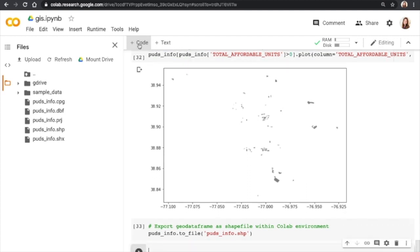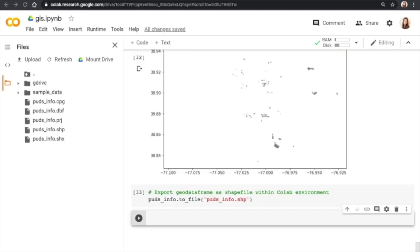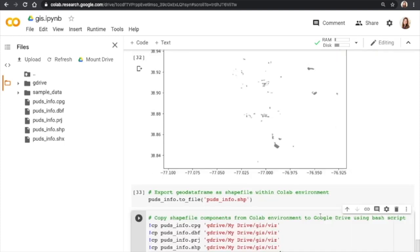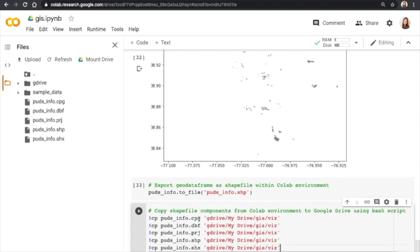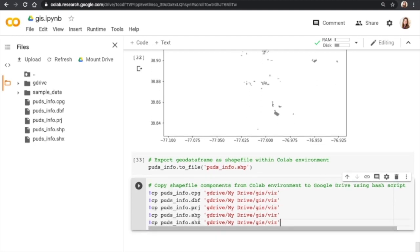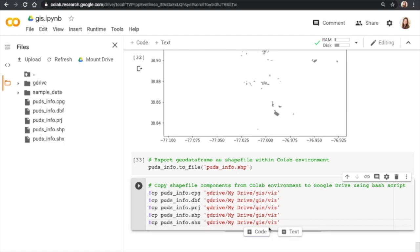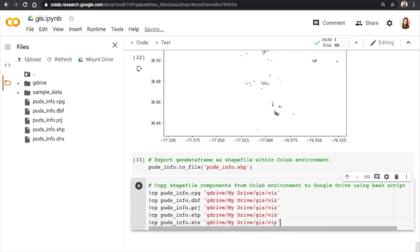To get it there, we're going to write to the Colab terminal. And we're going to say, okay, copy each of these shape file components into Google Drive. So we'll put it into that viz folder. The reason I named it that is because our goal is mapping. Then we might want to stick this shape file into an application like Tableau. That will enable us to create some really beautiful maps.